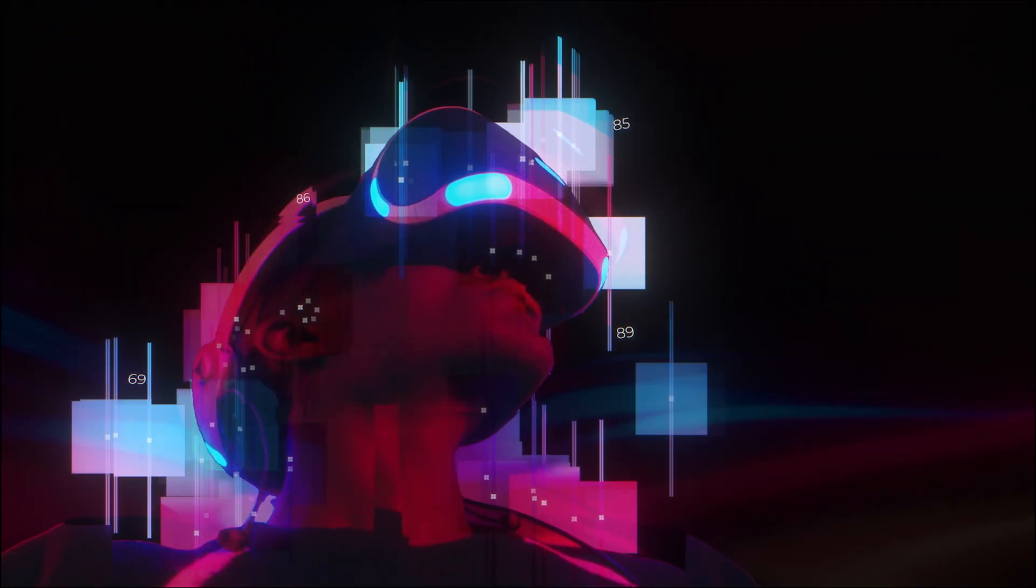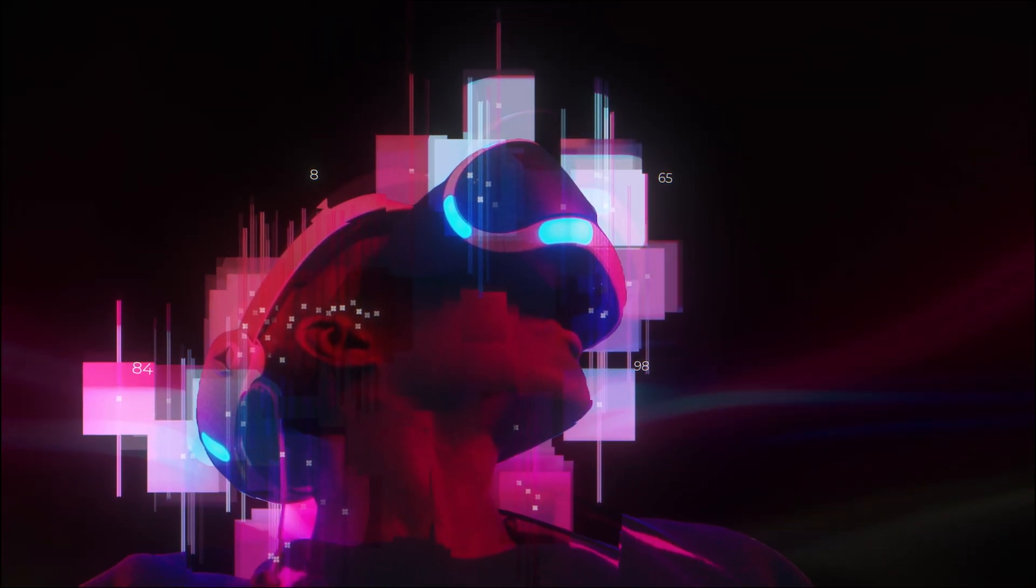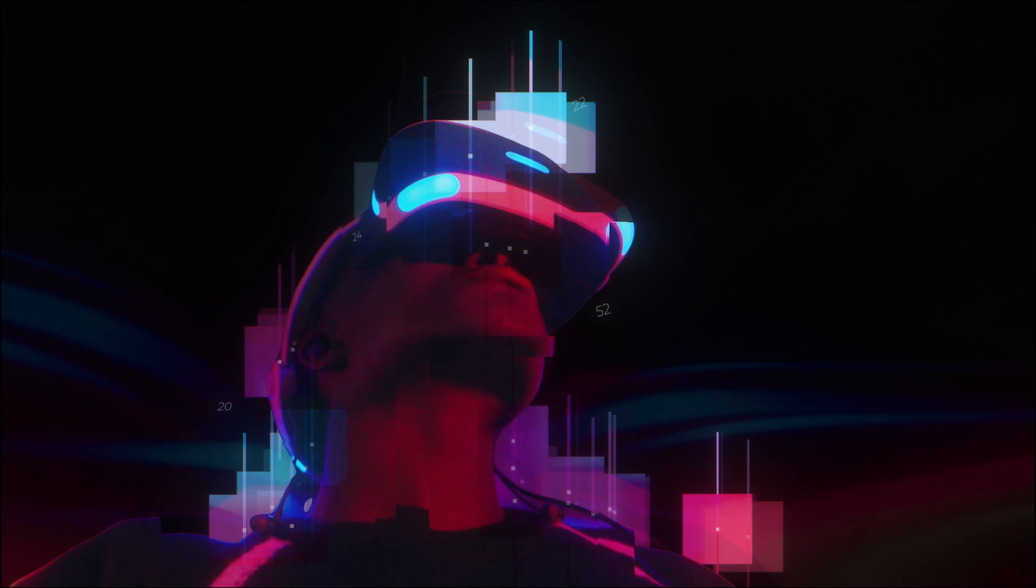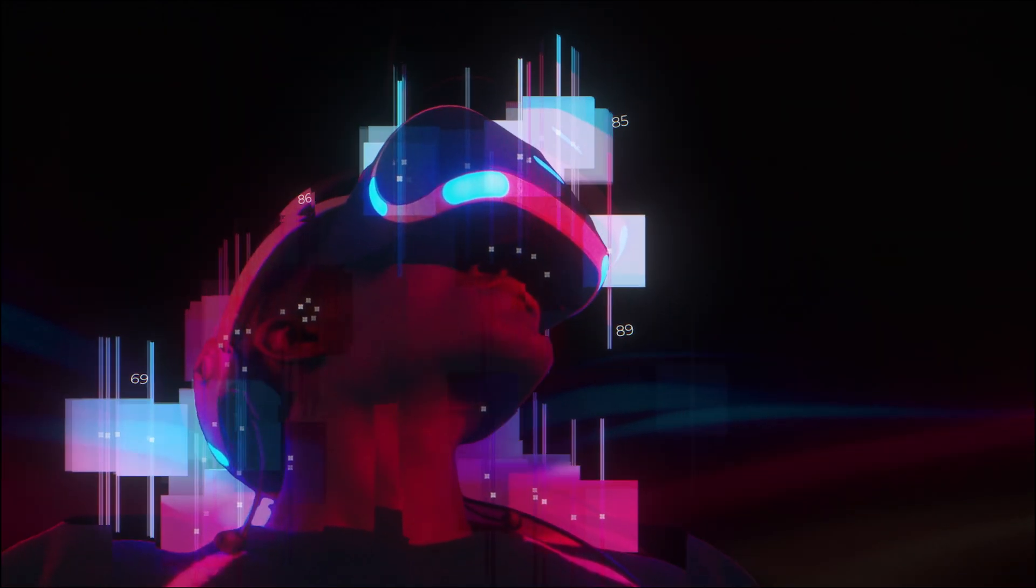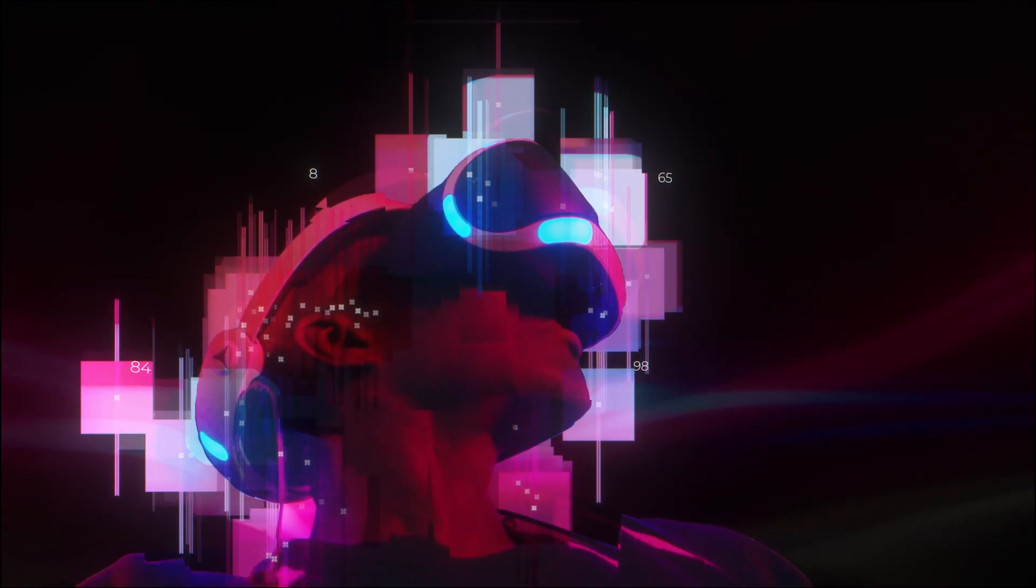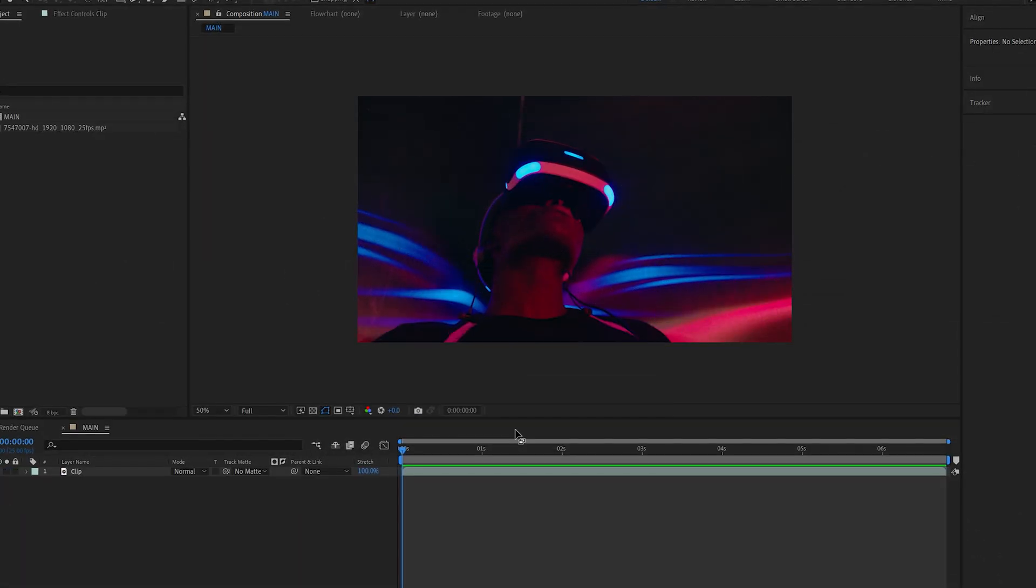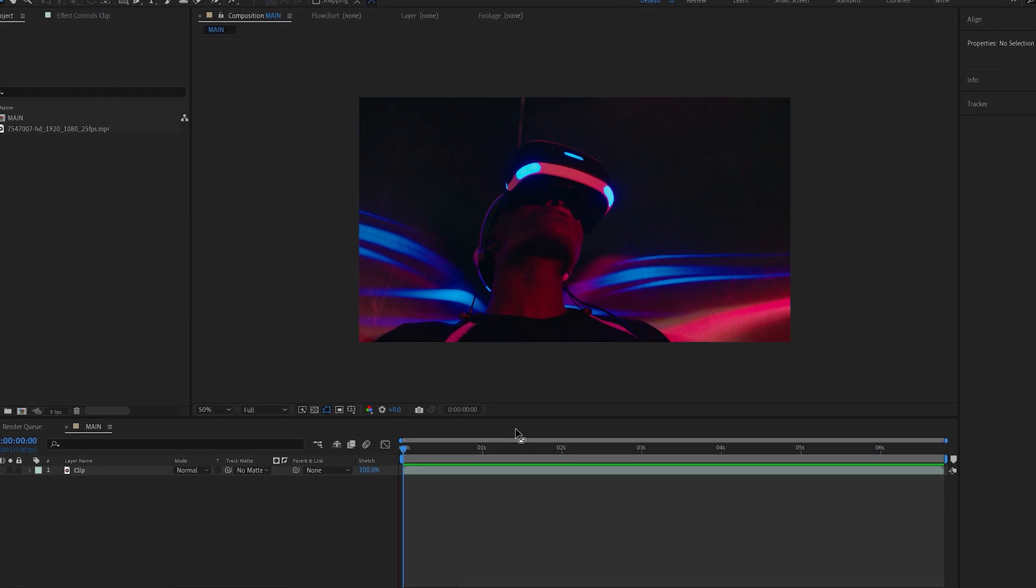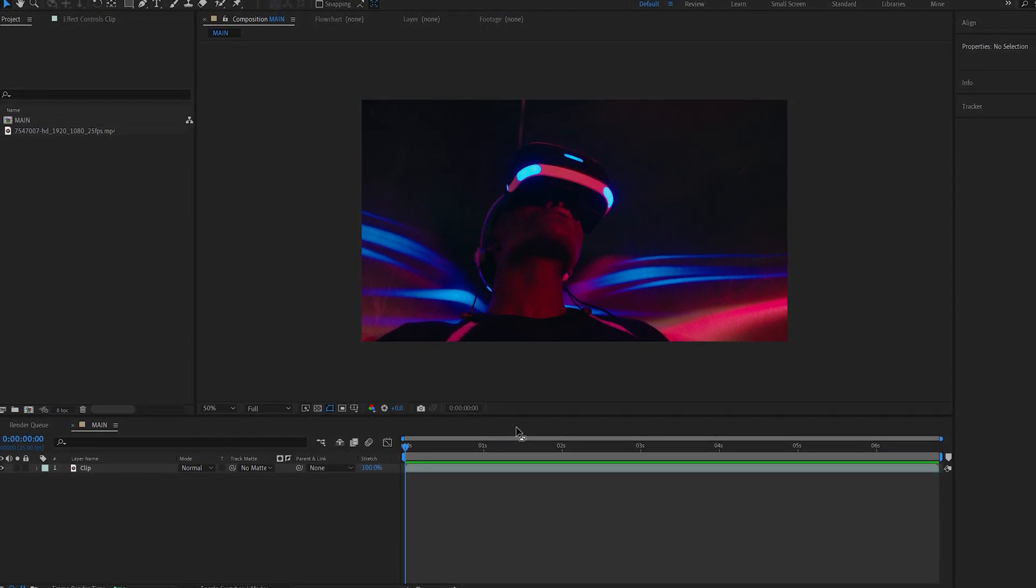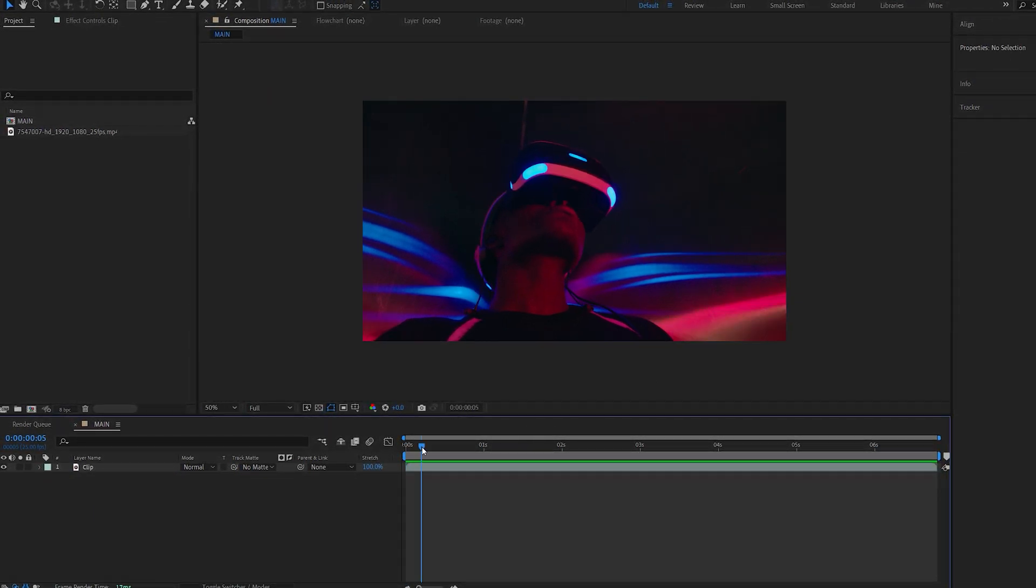In this tutorial we'll be recreating this glitchy distortion effect in After Effects without using any plugins. This was inspired by a username called mustard_yeah on Instagram who came up with this style of effects, so shout out to him and thanks for the inspiration. Now let's get started.